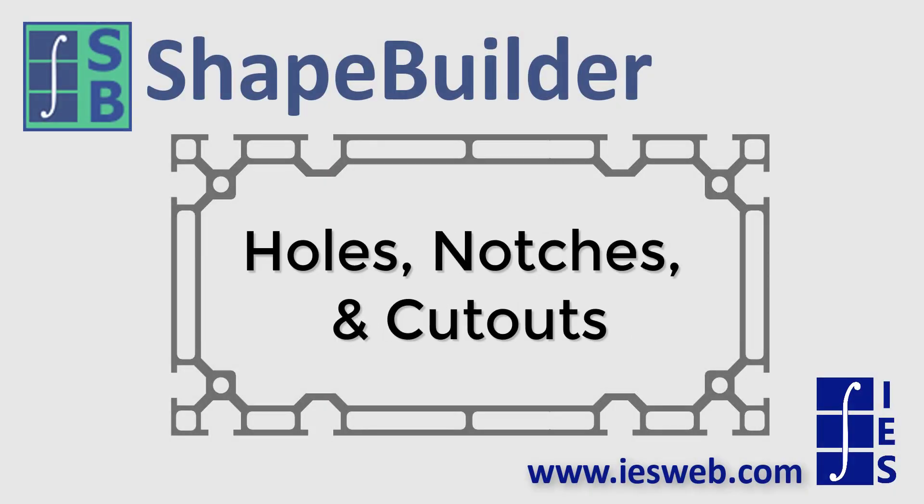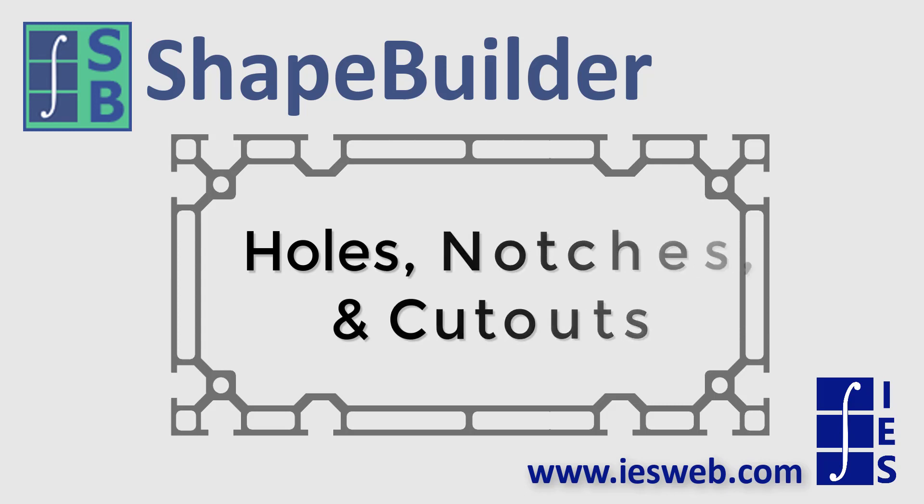This short video will demonstrate how to make holes, notches, and cutouts in Shape Builder. Let's get started.